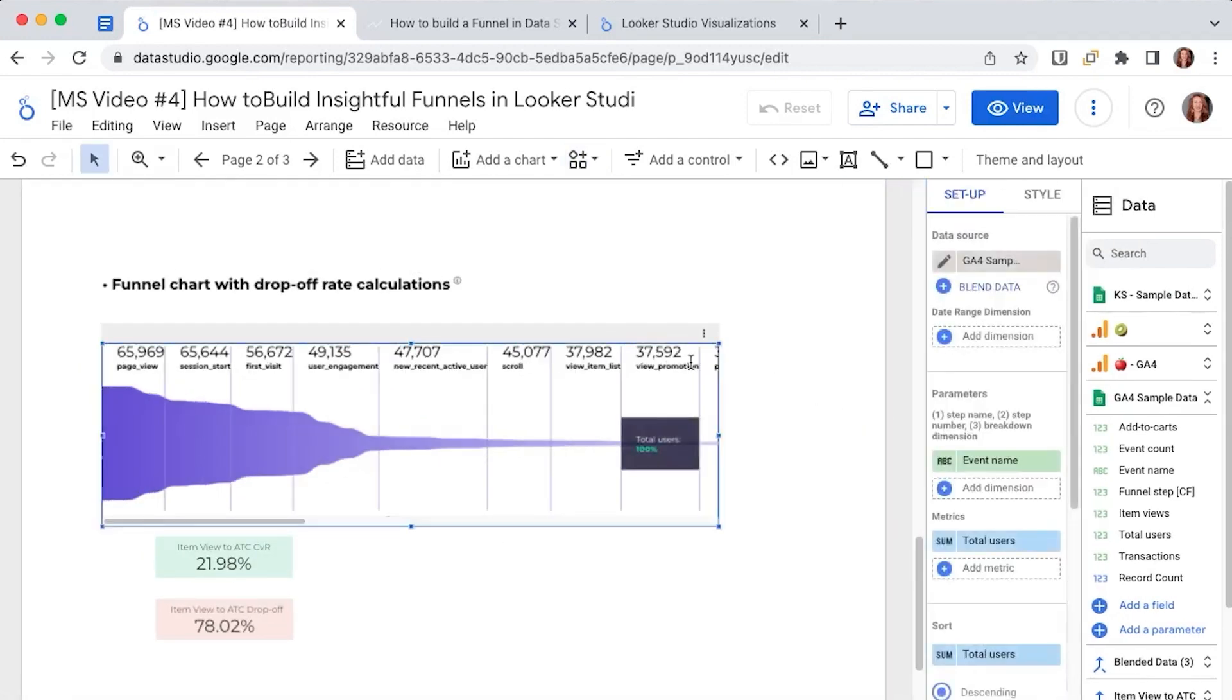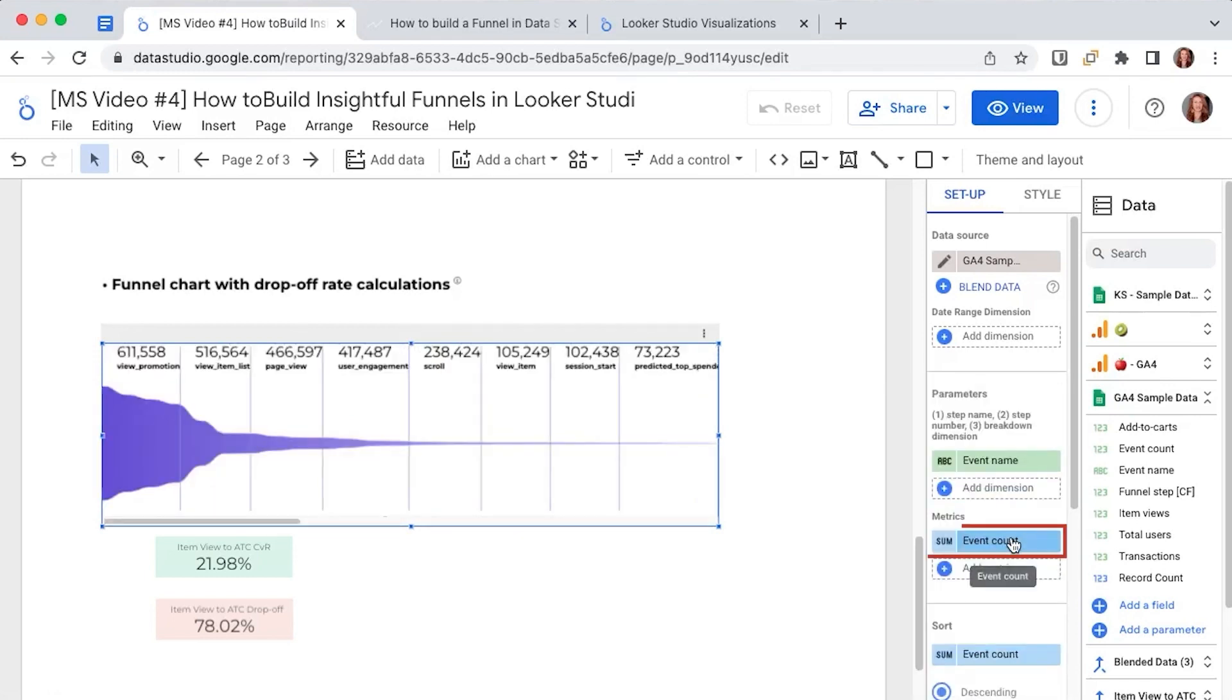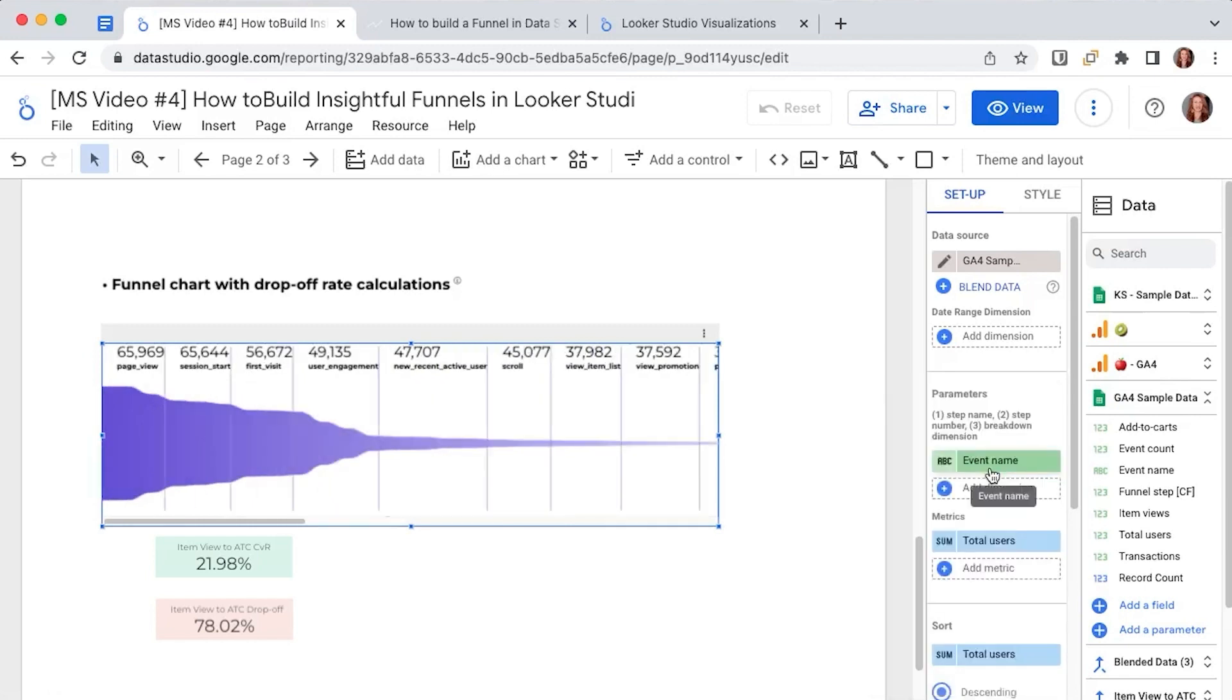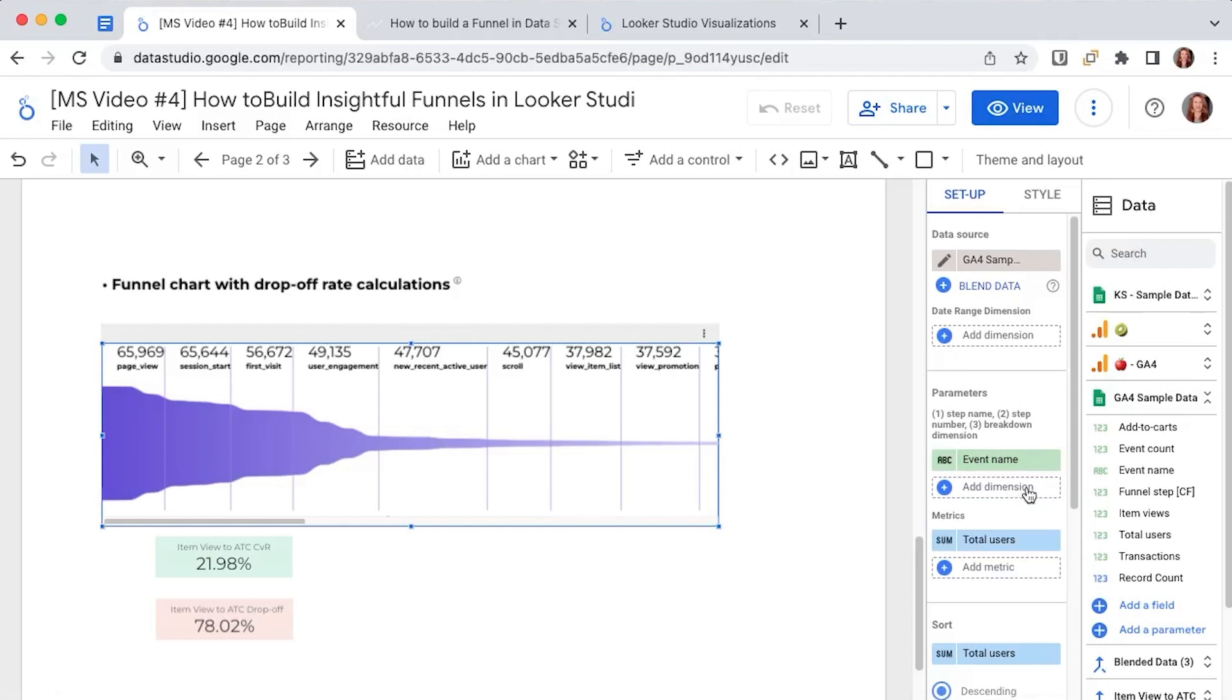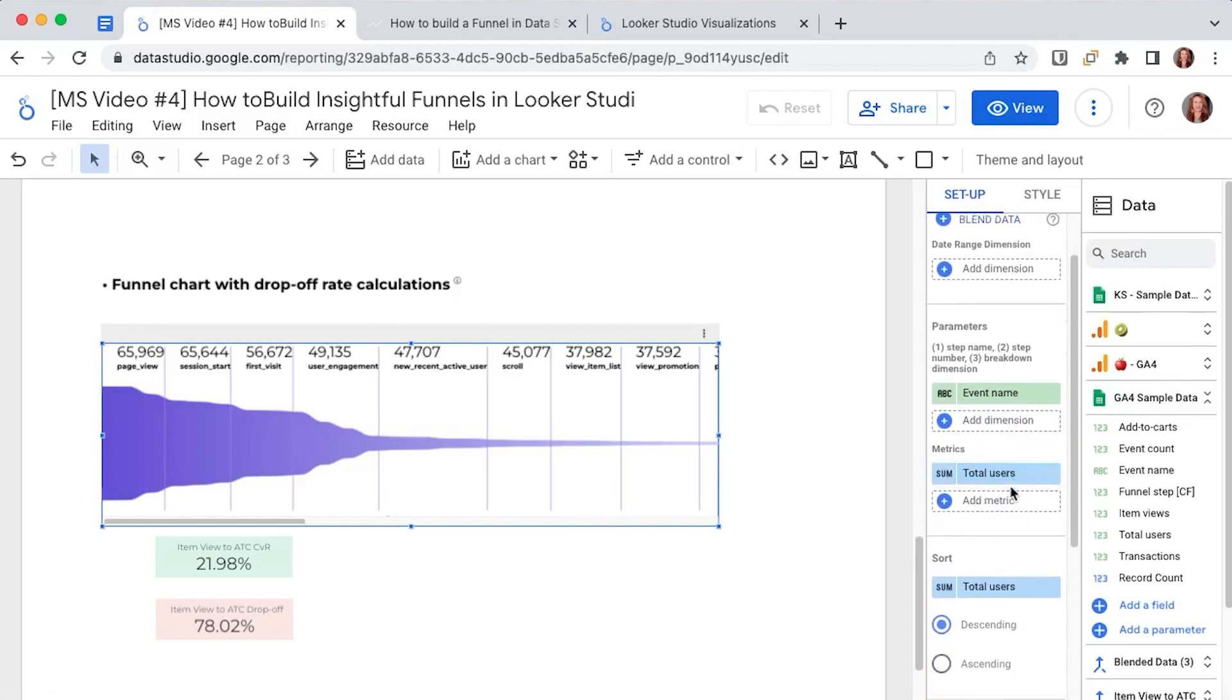I'm going to select the chart and we have this parameters section here where we will want all our event names. In the metrics section we can either select event count or total users but I'm gonna select total users because I think it's more useful to look at it this way.